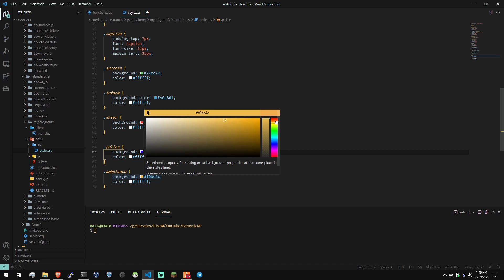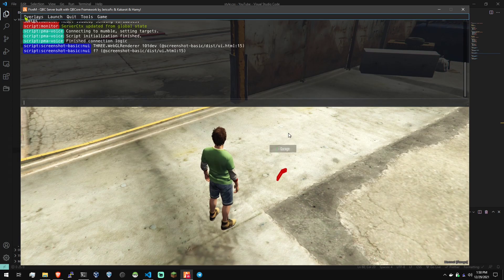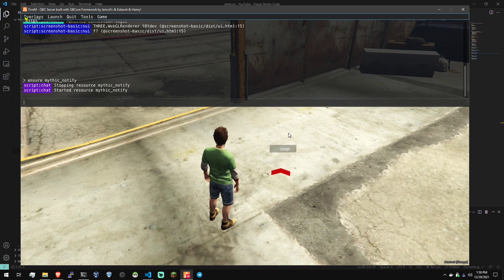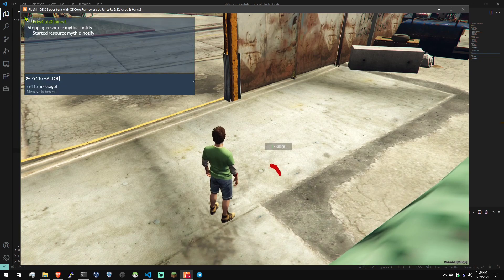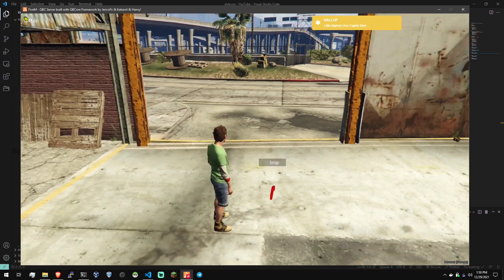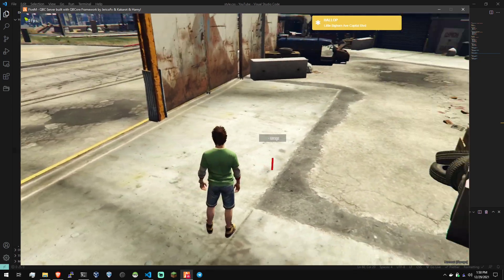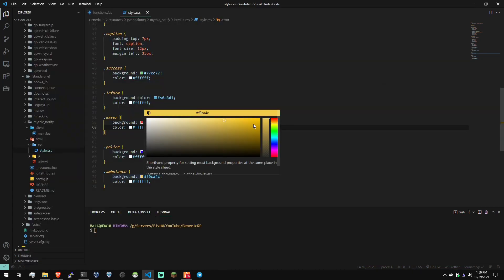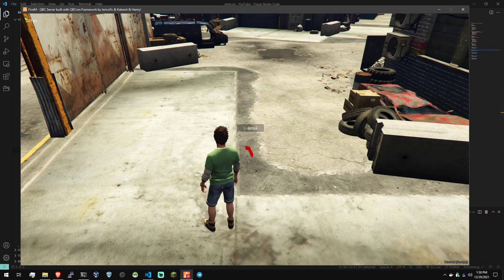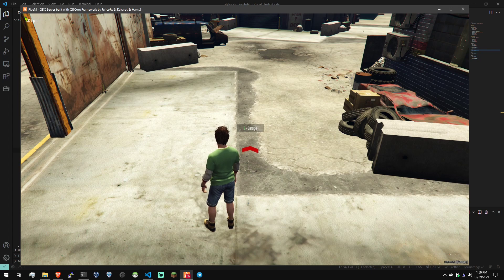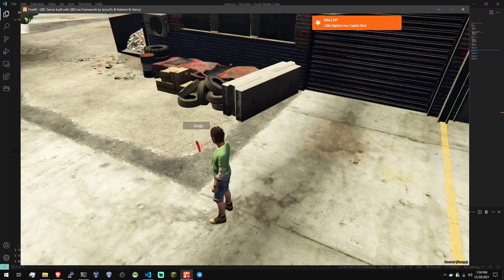So I think the ambulance one is a little kind of ugly. So let's change that to a little lighter yellow maybe instead of so orange. There. I'll just try that. And then let's go ahead and ensure Mythic Notify. Okay. It's restarted. Well, that's a little ugly as well. But you get the idea. You can change this however you want. Probably set it back to a little bit red because it's an emergency. Or this kind of orange. So you can fiddle with that, change it how you want, and get it to your liking.